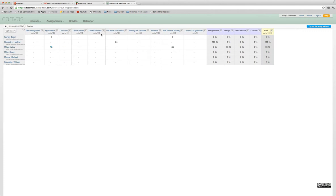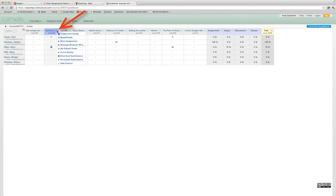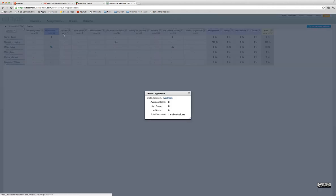You'll see you have drop-down menus for each of the assignments listed. We're going to look at the hypothesis assignment. When I click on the drop-down menu, I can look at assignment details. It gives me information about this particular assignment and the average score. We only have one submission, so there's not a lot of data here.